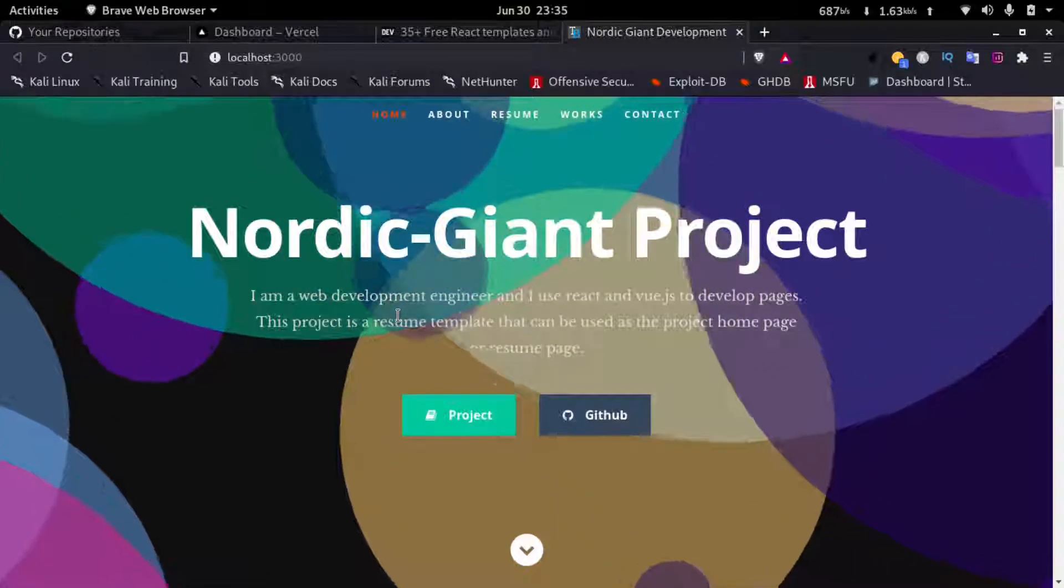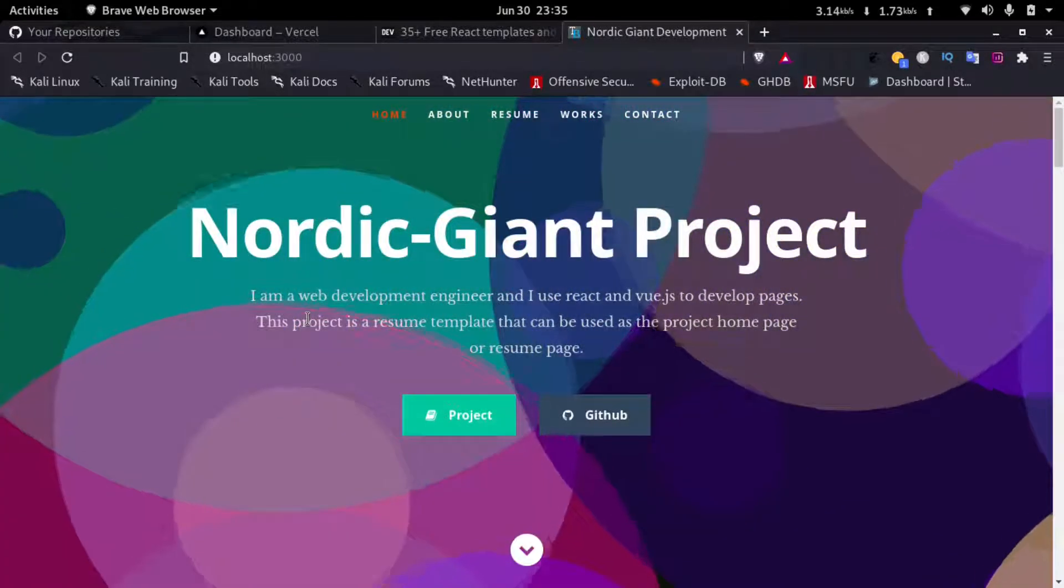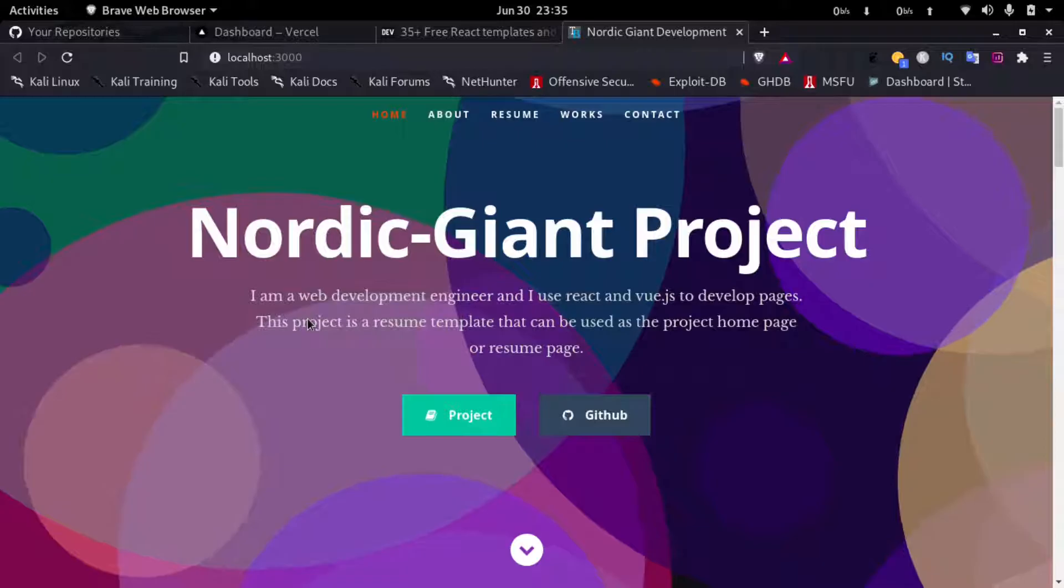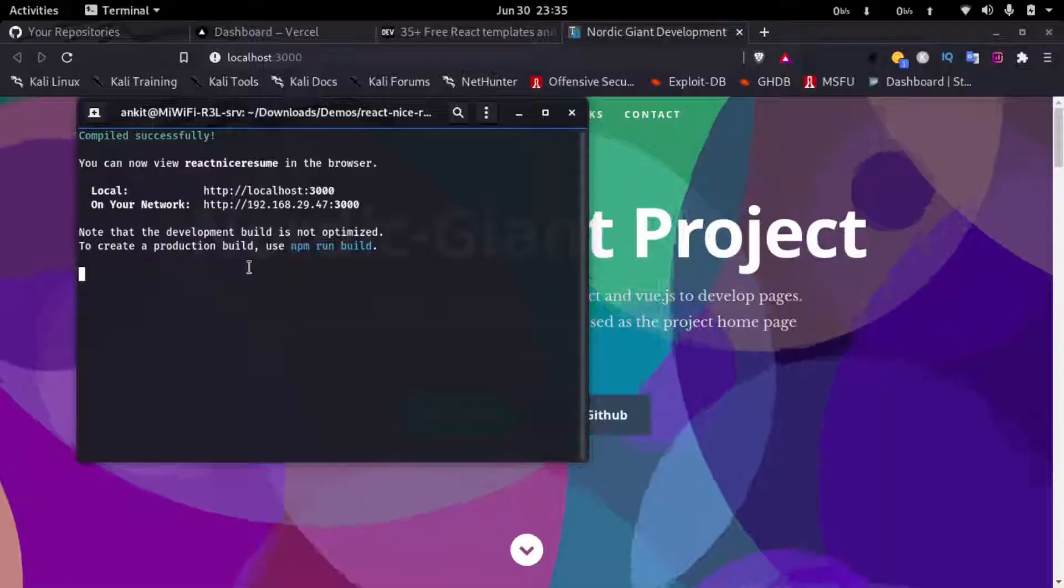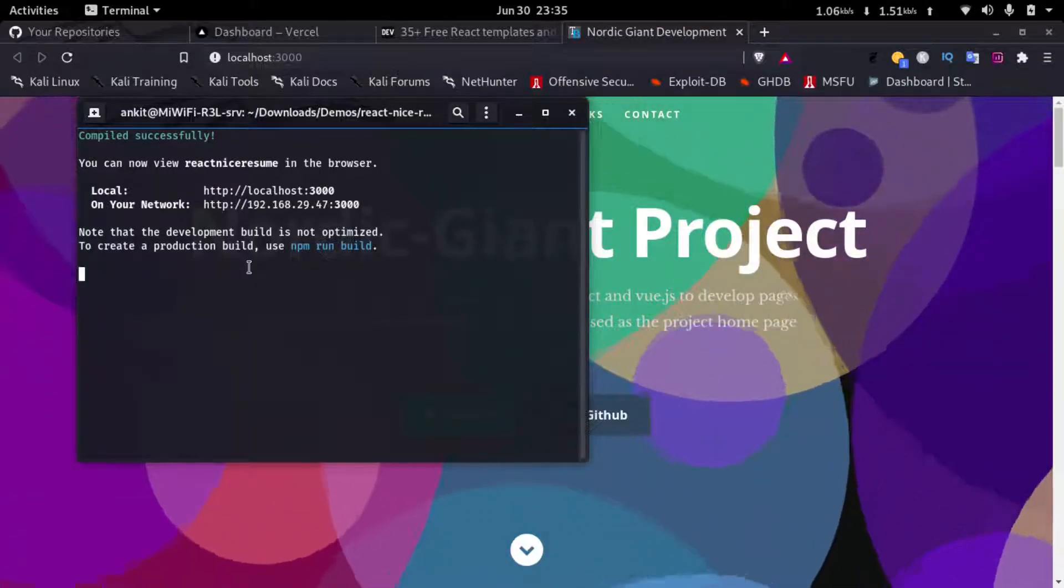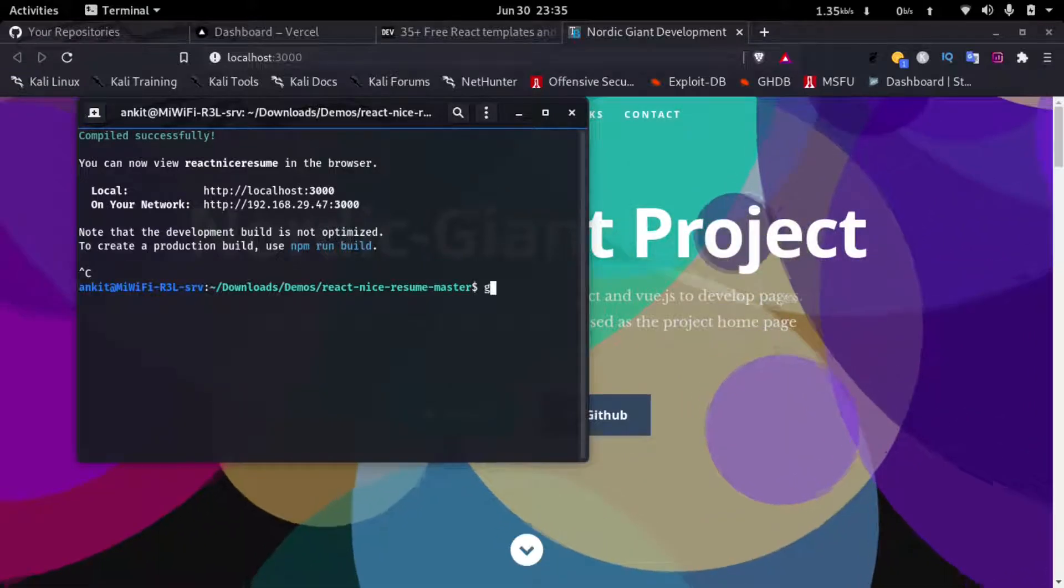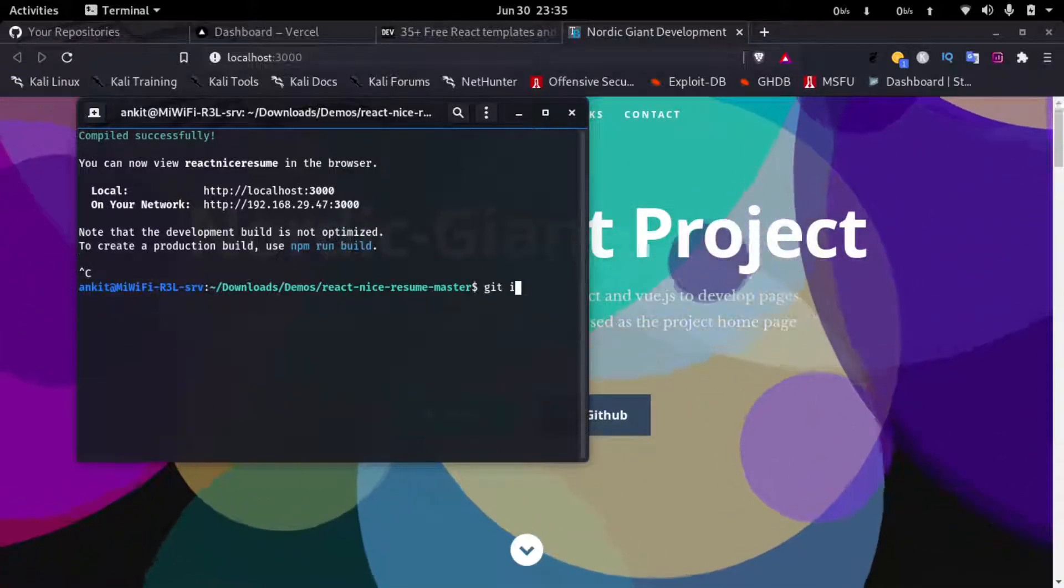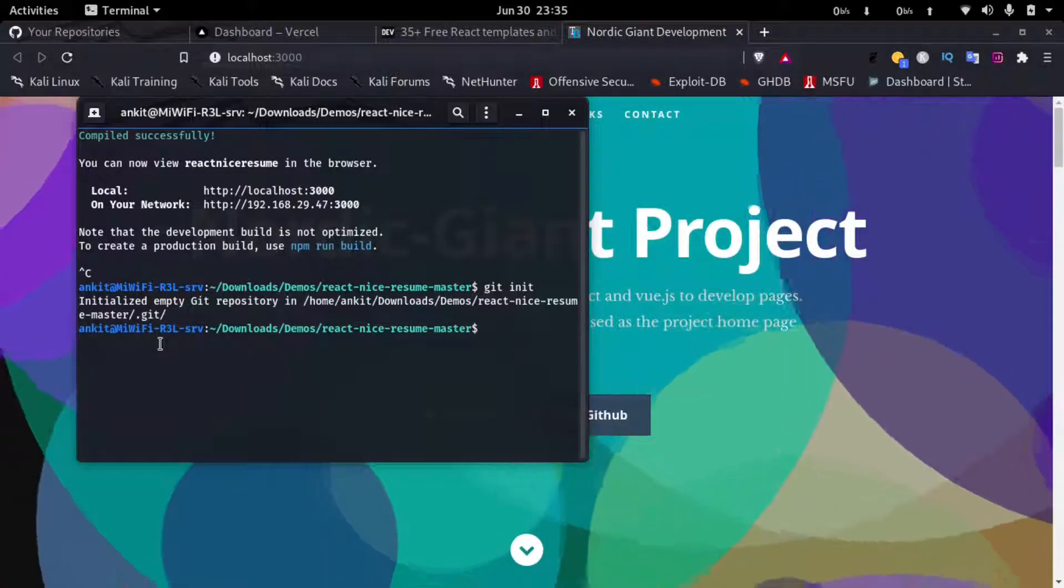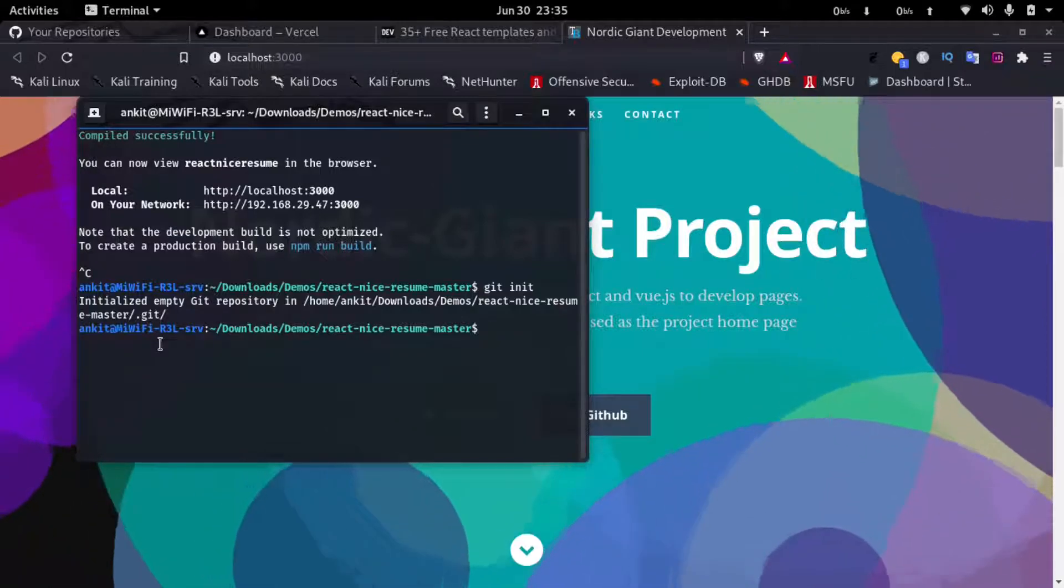So how can we deploy this? To deploy this we'll have to go to our terminal and close the development server by pressing Ctrl+C. Now I'll type in git init. Now it initialized the empty git repository.